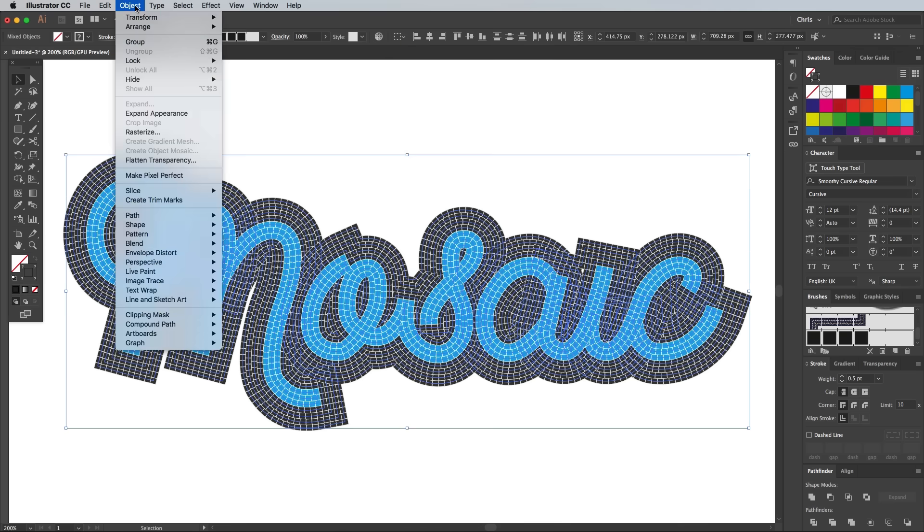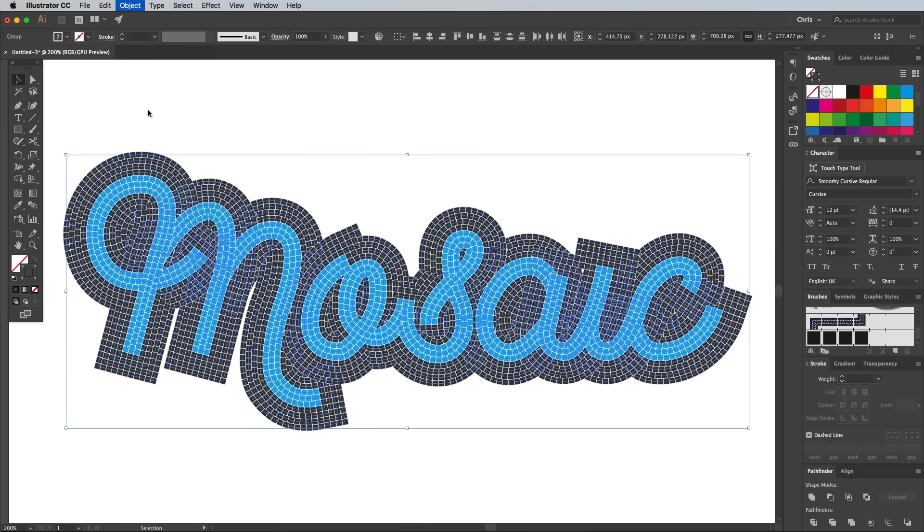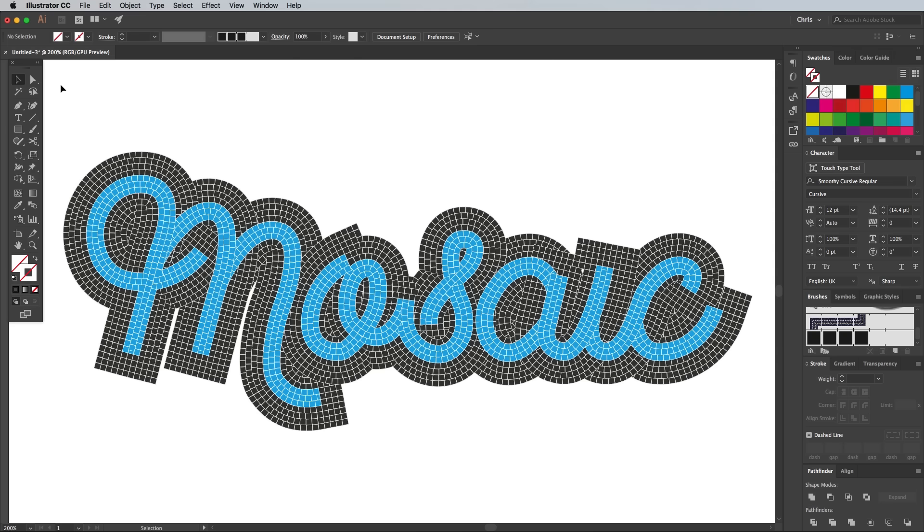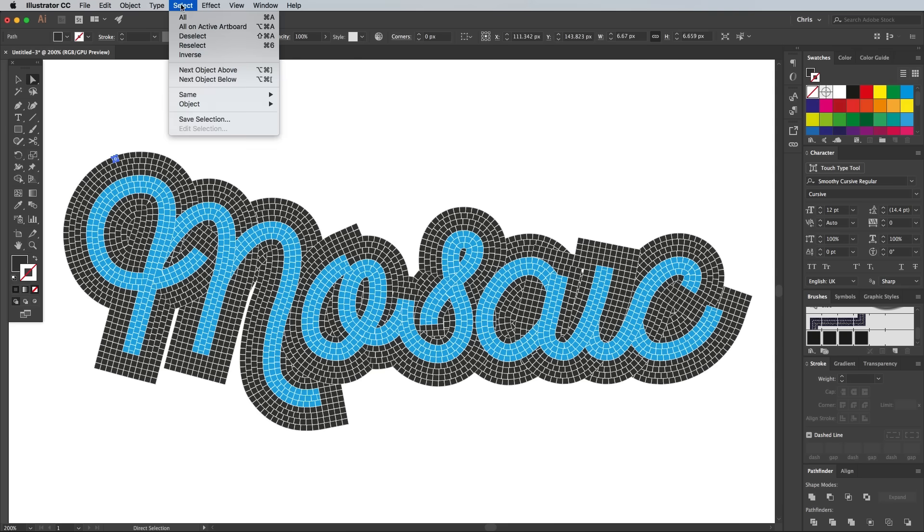Draw a selection around everything, then go to Object, Expand Appearance to convert all those tiles into individual shapes. Use the Direct Selection tool to select just one black tile, then go to Select Same Fill Colour.